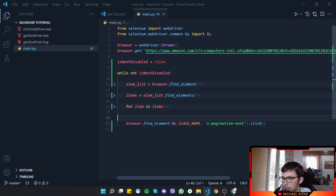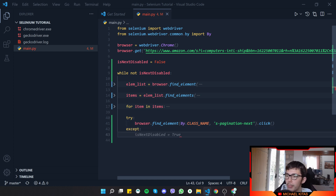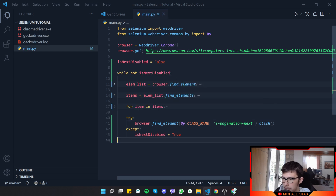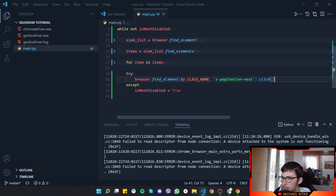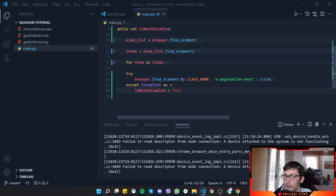I want to wrap that in a try/except because if we only have one page, there may not be a Next button. Let's set is_next_disabled to True inside the except. Let's first run the application to see if clicking Next works at all — it gets all products and it clicks Next. So the click does work.